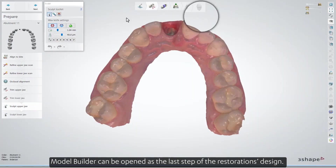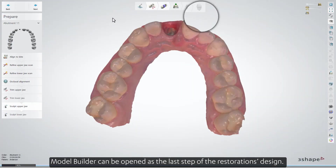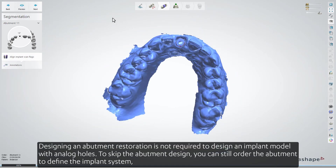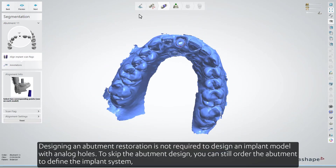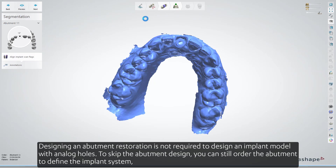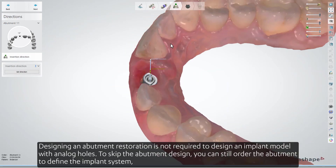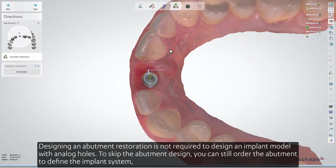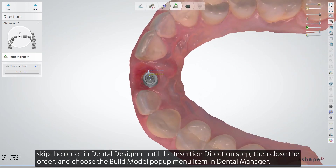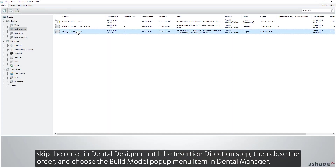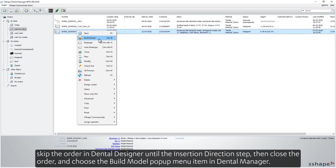Model Builder can be opened as the last step of the restoration's design. Designing an abutment restoration is not required to design an implant model with analog holes. To skip the abutment design, you can still order the abutment to define the implant system. Skip the order in Dental Designer until the Insertion Direction step, then close the order and choose the Build Model pop-up menu item in Dental Manager.